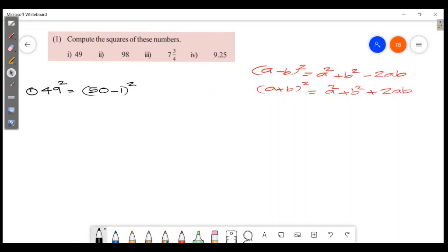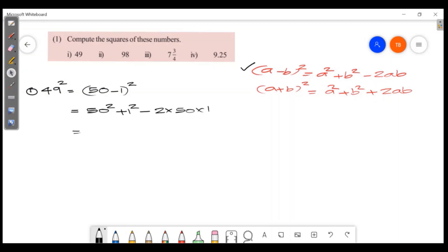Now, what is the formula? (a-b) all squared. So we will apply it: that is a squared, which is 50 squared, plus b squared, which is 1 squared, then minus 2 into a into b. Here a equals 50 and b equals 1. So 50 squared equals 2,500. 1 squared is 1. Then minus 2 into 50, that is 100.